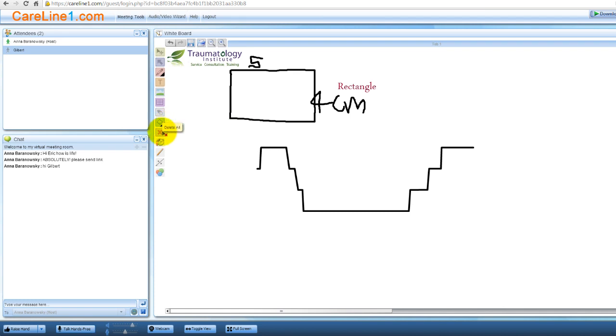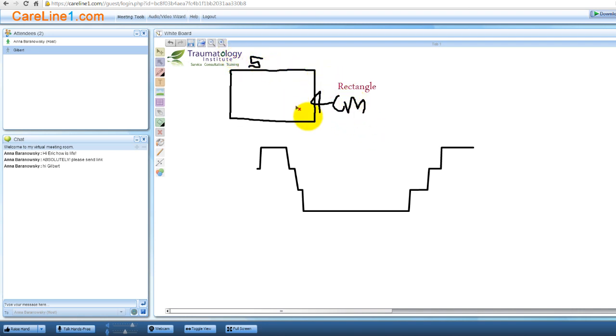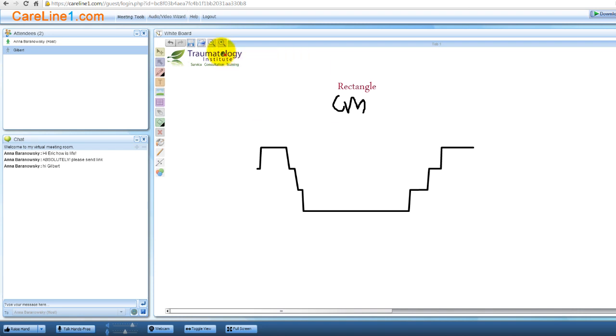This is the delete all tool. It allows you to delete multiple objects from the canvas at the same time. To use this tool, click the delete all button, and then using your left mouse button click hold and draw an imaginary square or rectangle over the objects you wish to delete from the canvas. Then release the mouse button.